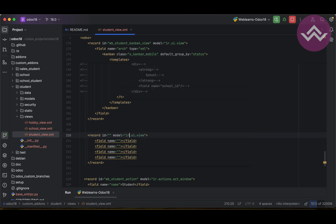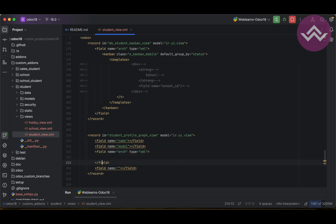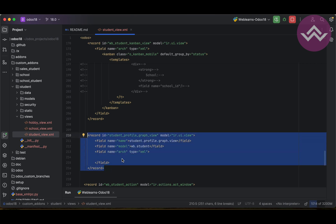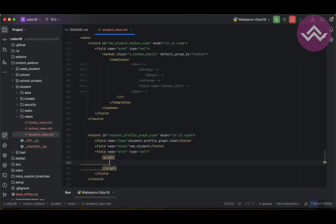The record model is ir.ui.view. The field name is the view name — I'll set it to 'student profile graph view'. Then we have the model field. For the type, I'll remove the extra and use the dot notation instead of underscore for the name. The model is wb.student since that is our model name. This is the basic syntax for any kind of view: model should be ir.ui.view, provide a unique id, and specify the type as graph.